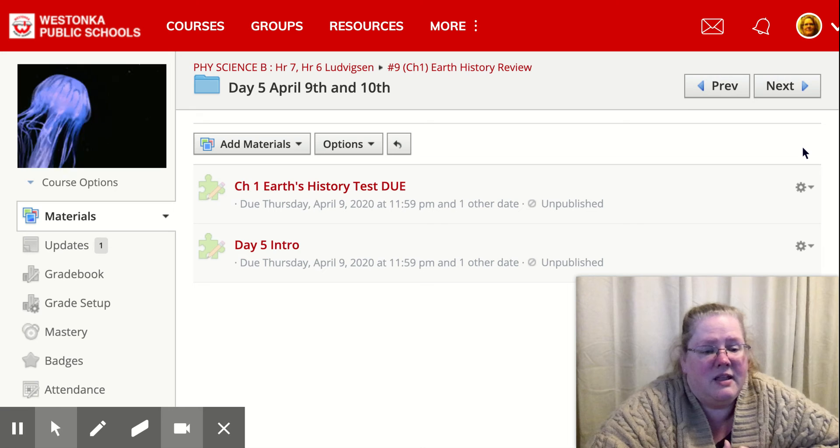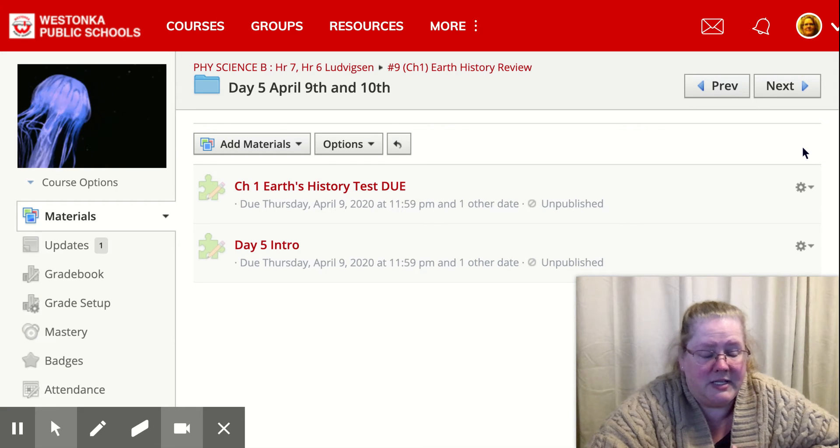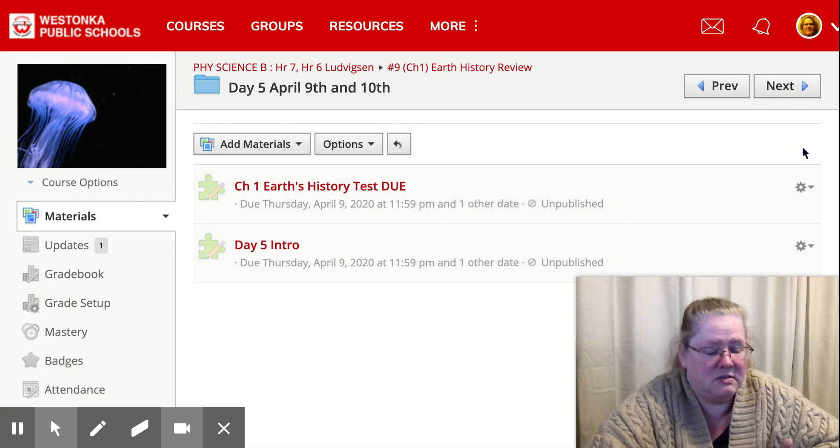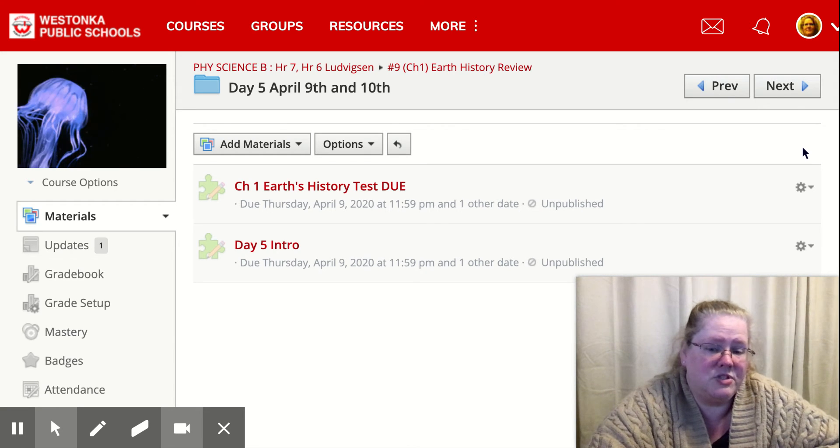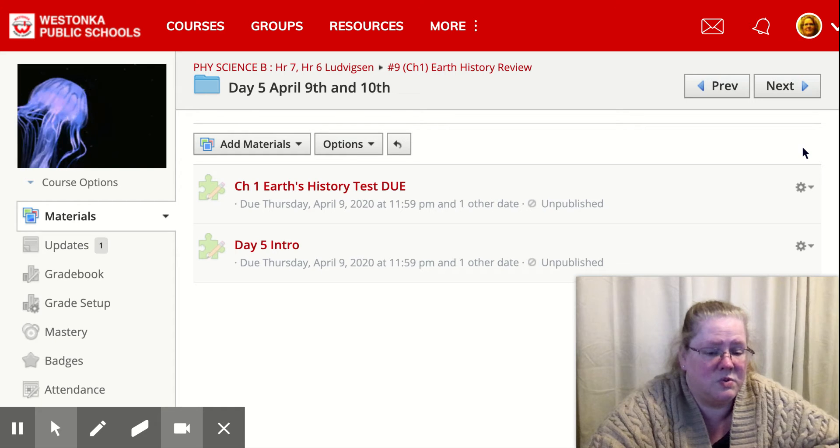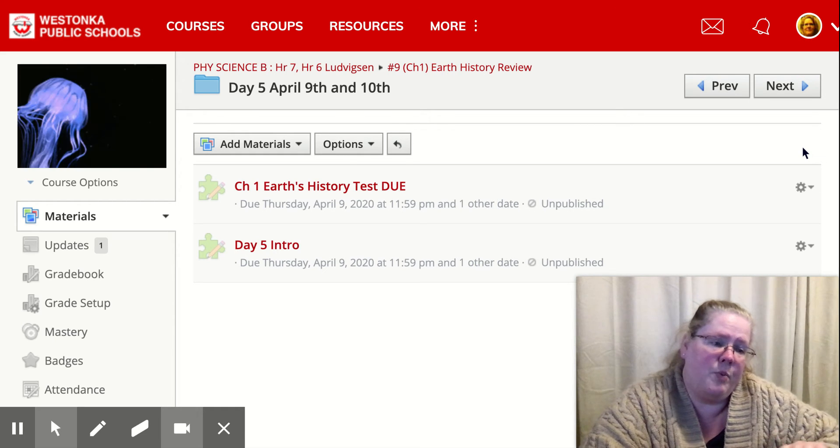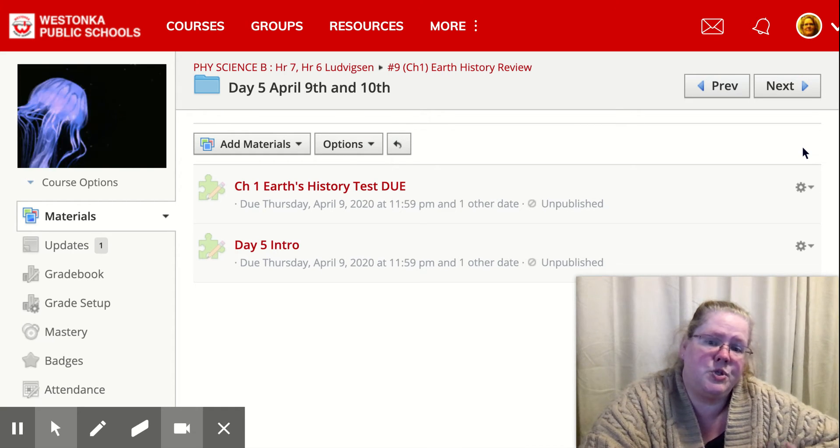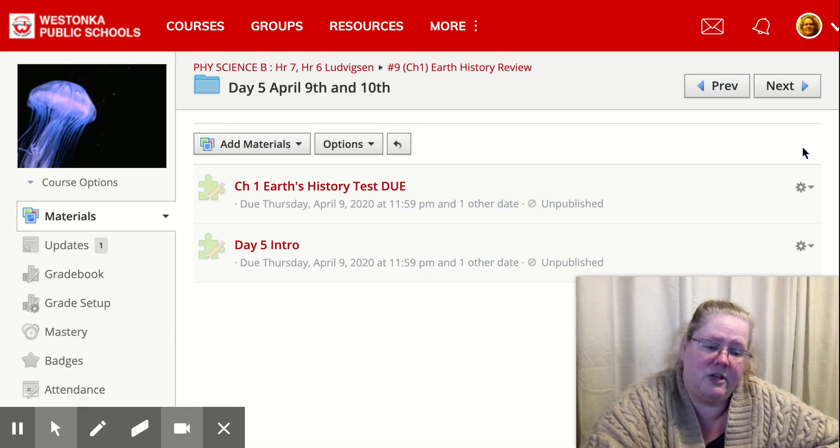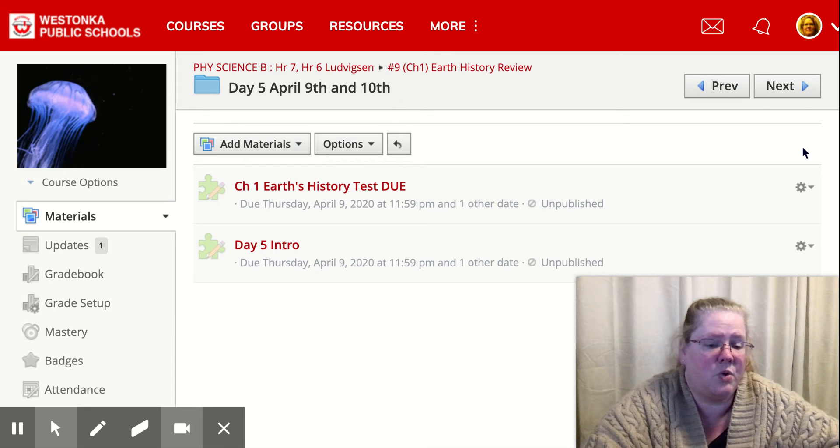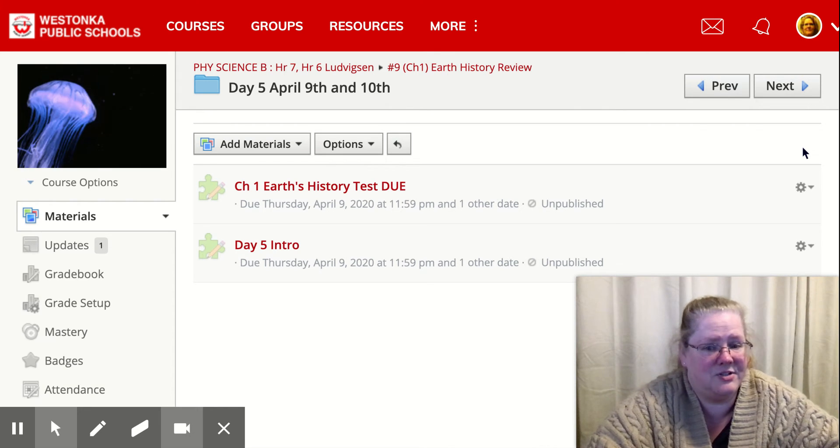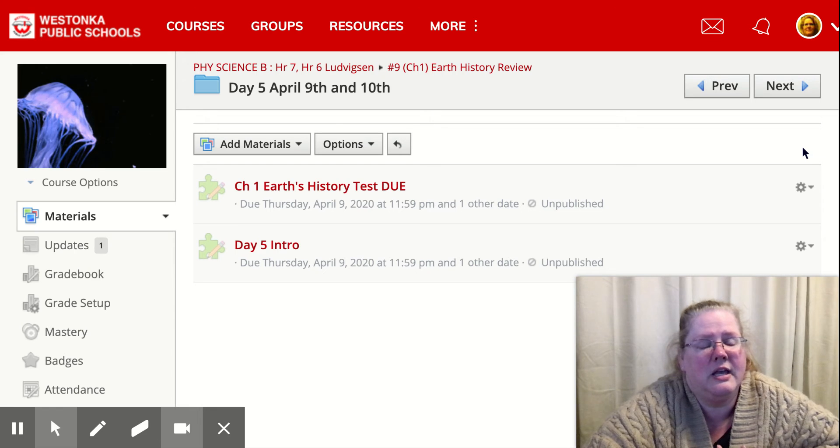And then the test is also available. You can look at it once you're done so that you can do test corrections. So as soon as you're done with the test and you open up the second attempt, you'll have a two hour window to get your test corrections done as well. So you've got a total of four hours to do your test and your test corrections.